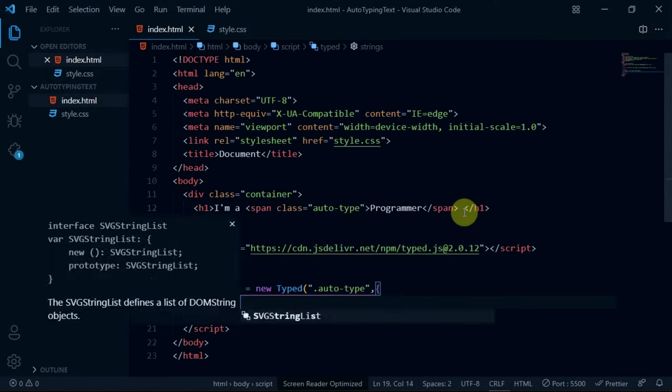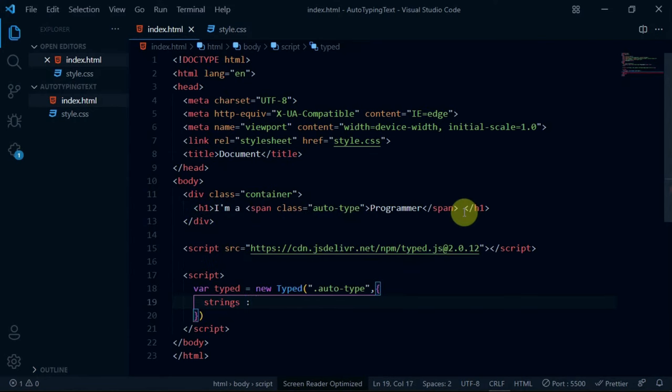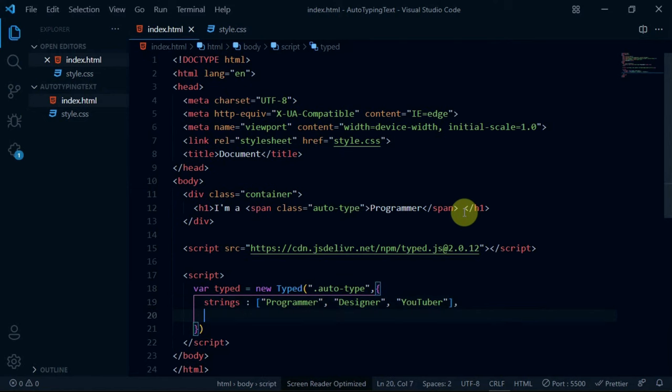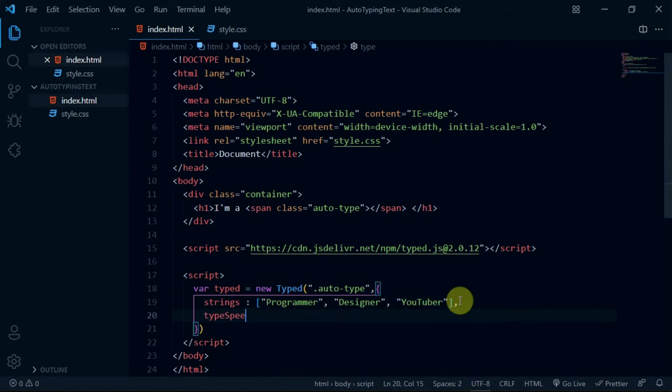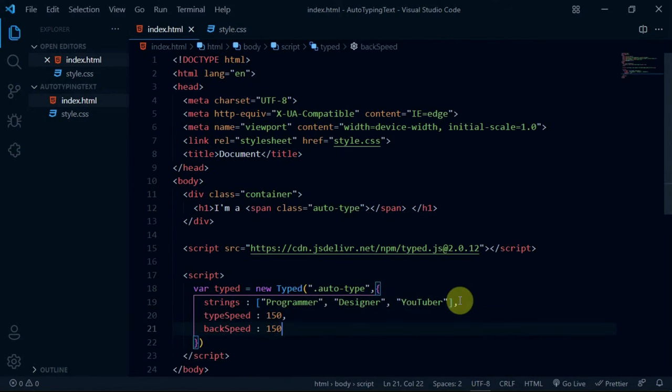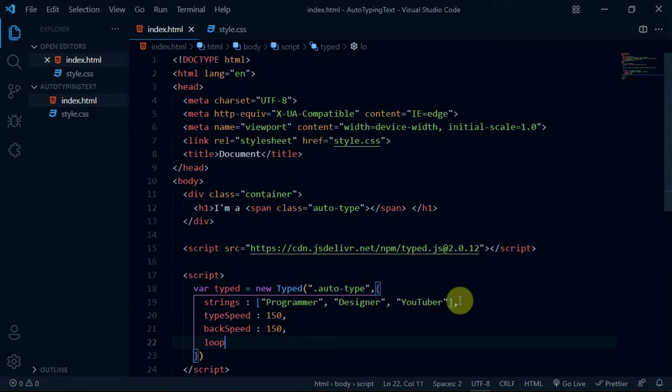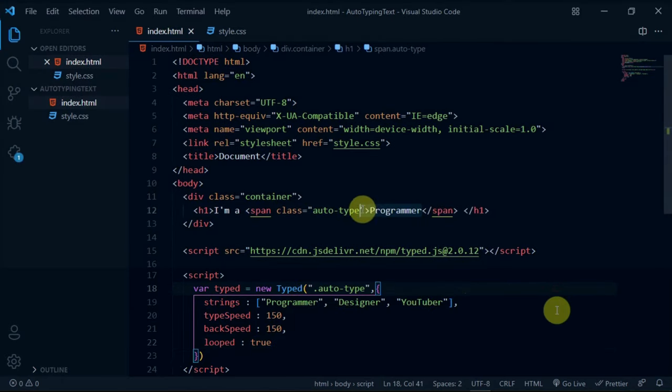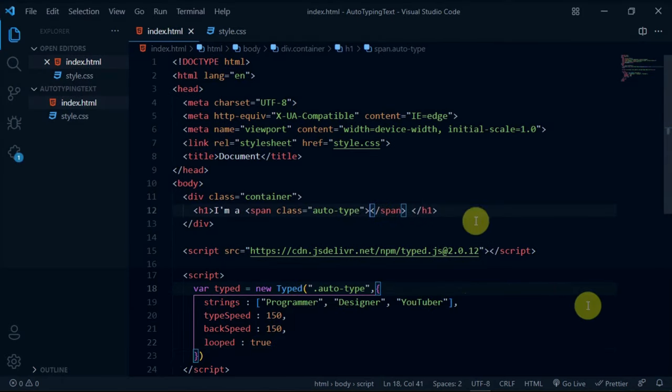Now, we'll create the strings which we want to be auto-typed. Set type speed to 150, back speed to 150 and loop to true. Also, make sure the span tag is empty.